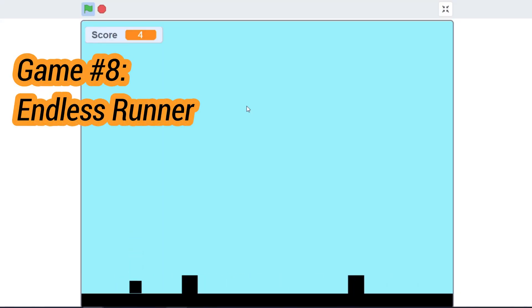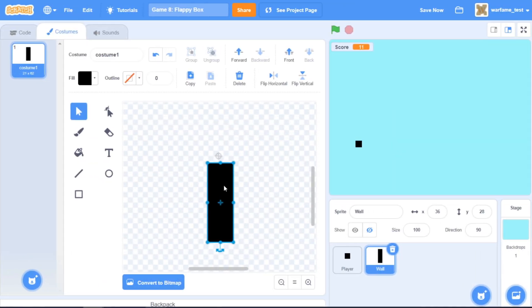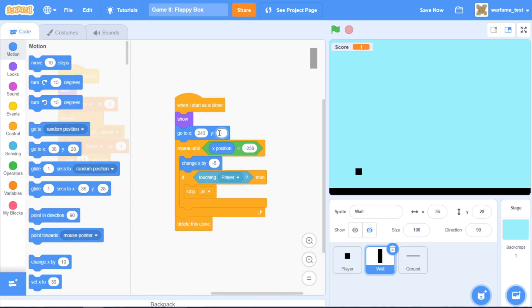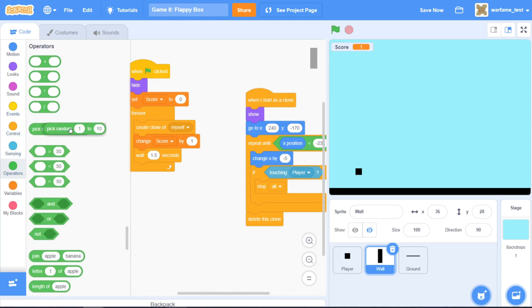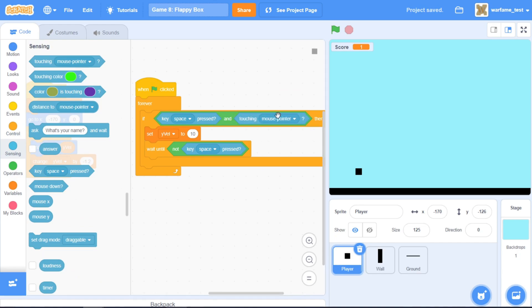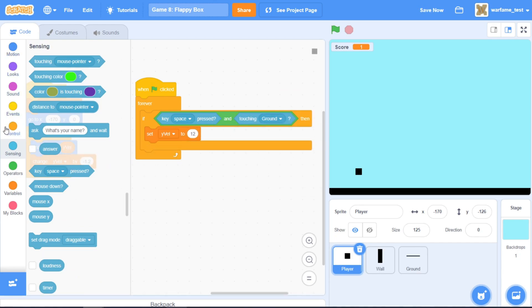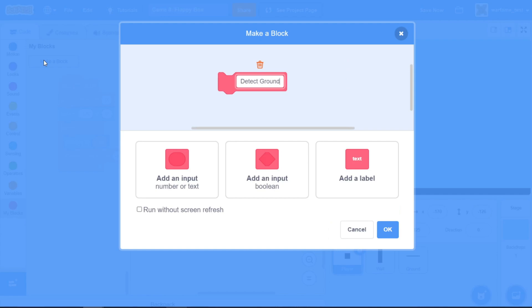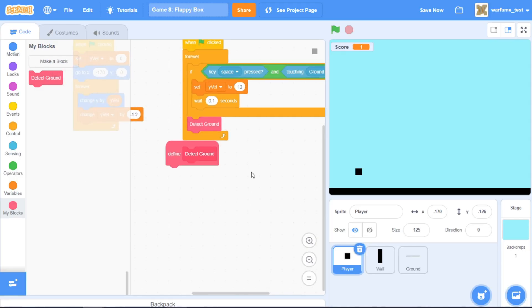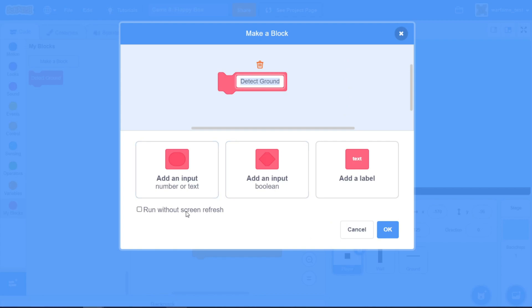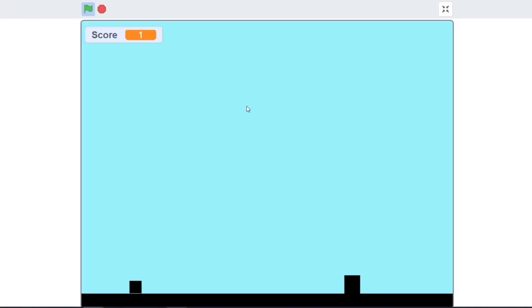For our eighth game, we'll be making an endless runner. I'll make the walls a bit shorter and thicker, create a ground, and make the walls spawn a bit lower. I'll add a pick random inside of the wait to make the game more fun. Inside the player, I'll add the code and change yVelocity to 12, wait 0.1 seconds, then create a new block called detect ground for ground detection. Lastly, I'll edit this and click run without screen refresh. Now we have our endless runner.